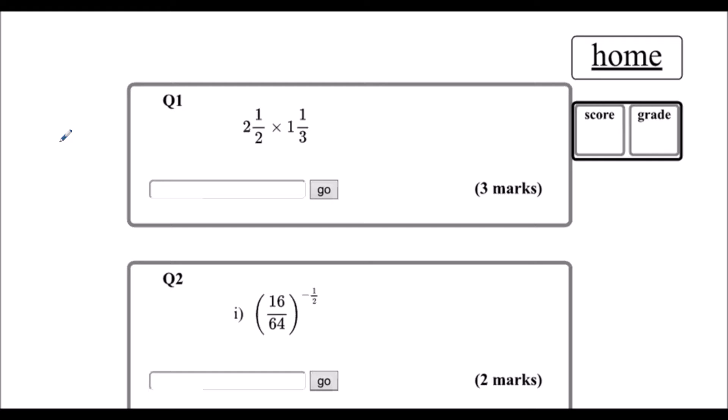Here I've got the maths grader, higher, mini-mock 1, so it's non-calculator.